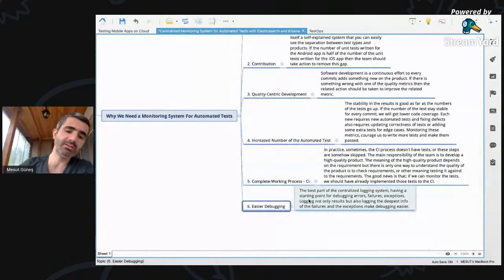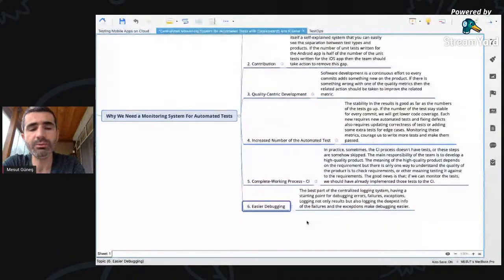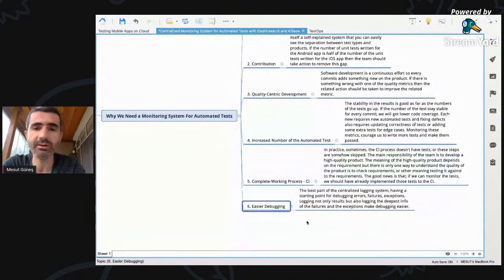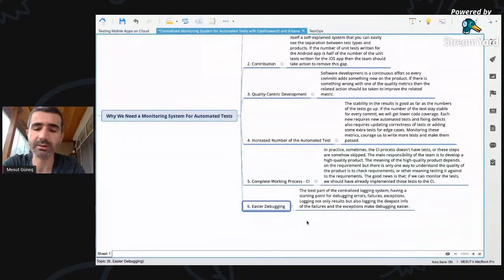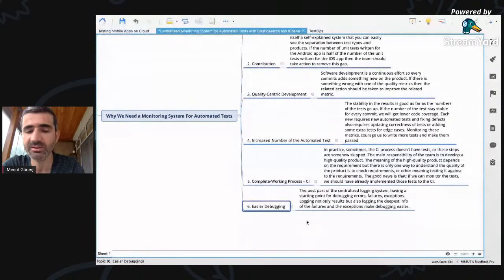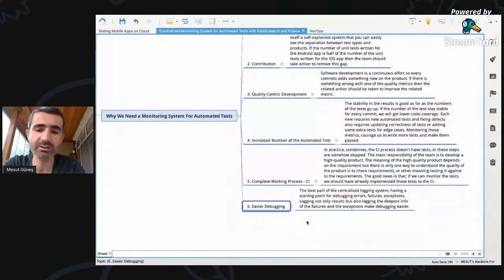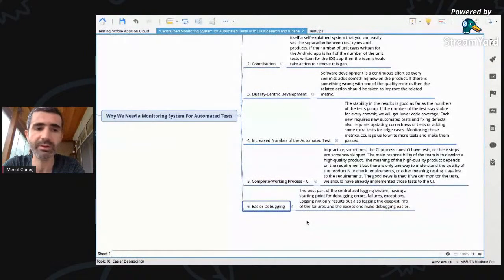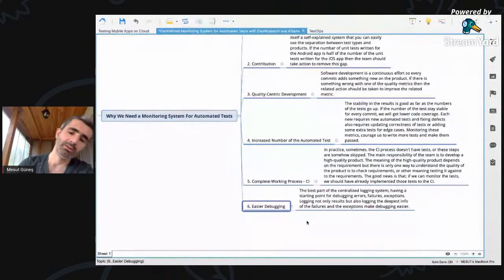Easier debugging is one of the benefits of a centralized logging system. If there is any failure, exception, or anything wrong with the system, you can start debugging from the monitoring system. In this talk, we are using Kibana and Elasticsearch. Elasticsearch also has good features such as alerting you when there are anomalies in the system with the help of artificial intelligence. This is one of the most important benefits of having centralized monitoring systems.